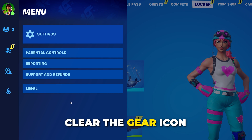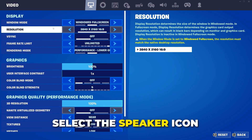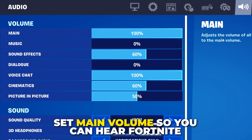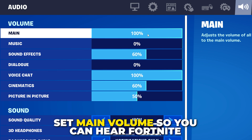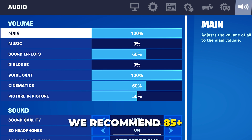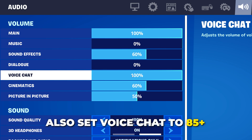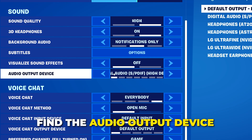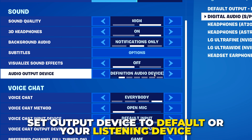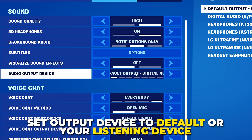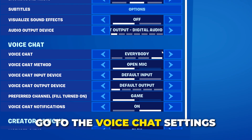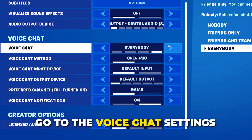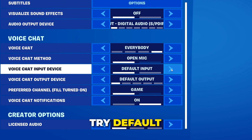Click the gear icon near the bottom, then open the settings. Select the speaker icon. Set main volume so Fortnite can be heard — I recommend 85 or higher. Set voice chat volume to 85 or higher as well. Scroll down to the Sound heading and find the audio output device. Set the output device to Default Output or the device you want to hear the game audio through.